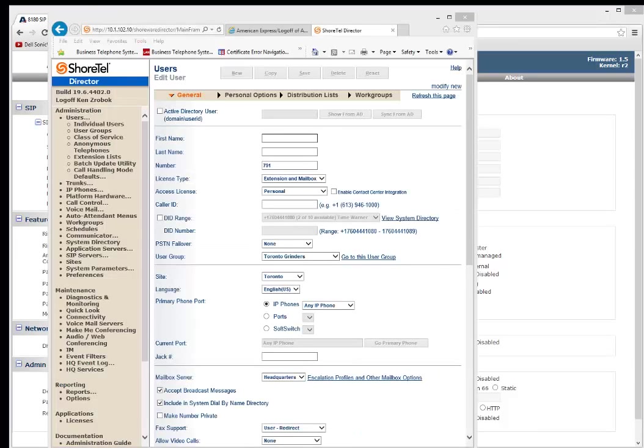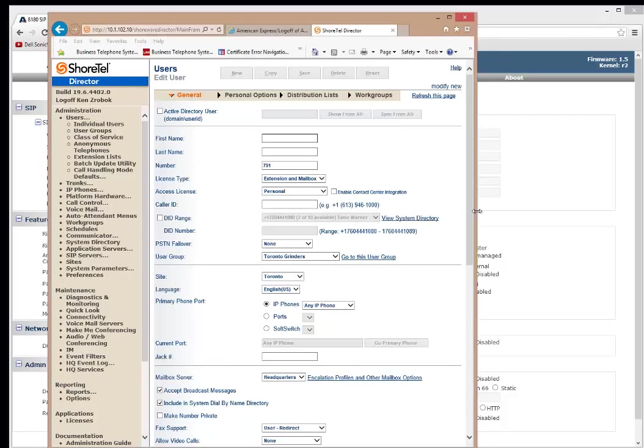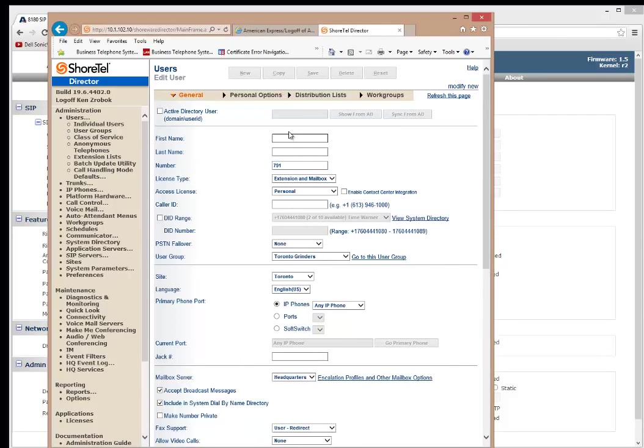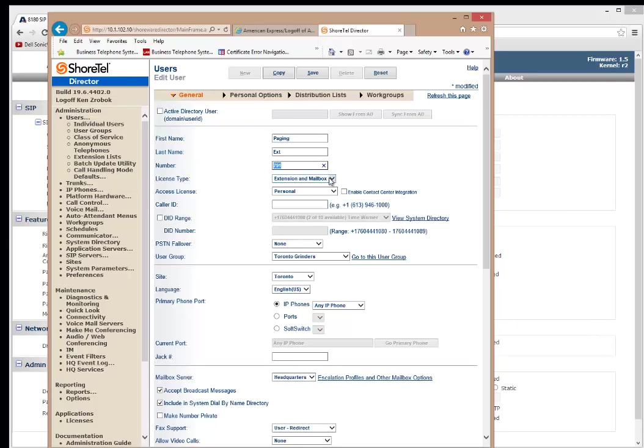So now that I've brought up my ShoreWare director, I'm going to go into the site that I want to set this up and I'm going to create a new user. So I'm going to call this one Paging, Paging Extension 791. And because it doesn't register with SIP, you want to leave it as an extension in mailbox. And therefore, I can leave it at the site as an IP any phone.